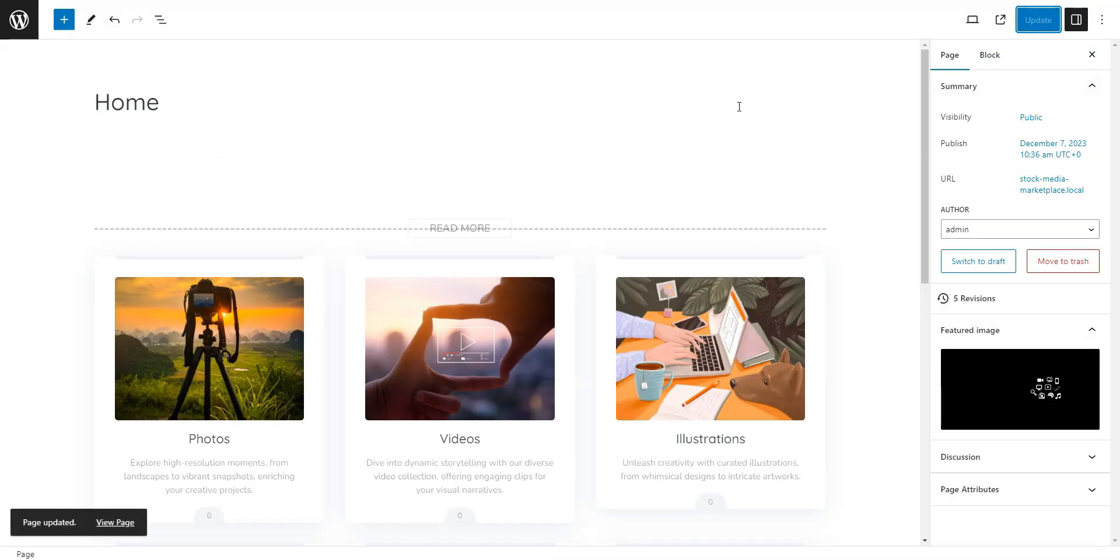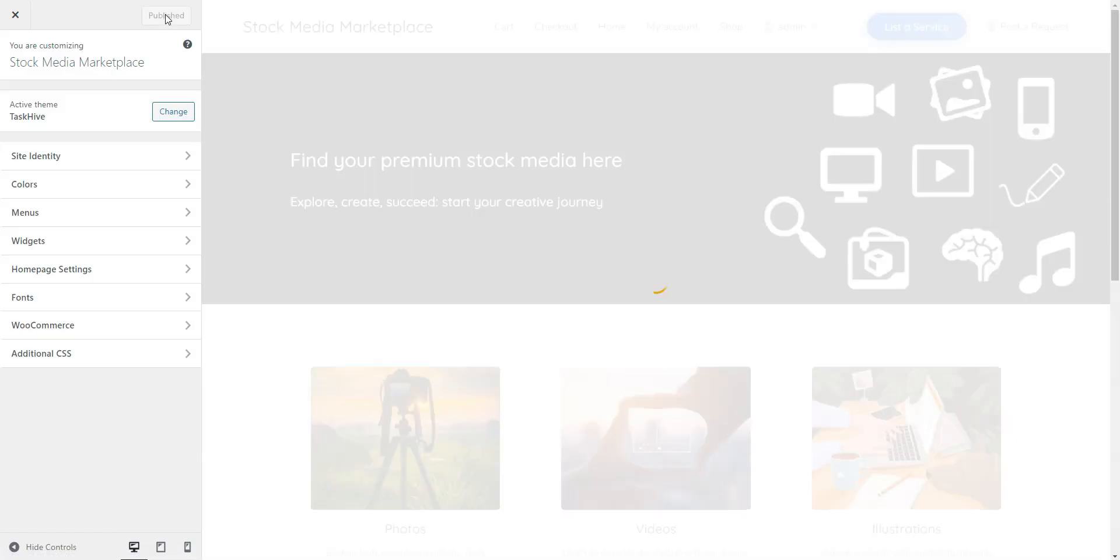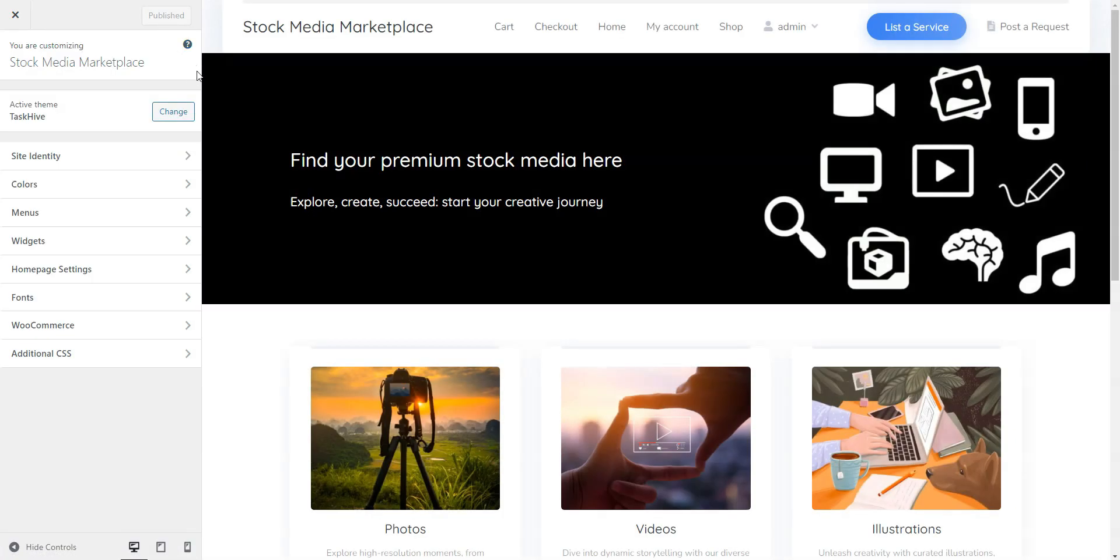Then, it'll be visible on the home page. It's already looking good, but let's tweak a few more settings to make it even better. To do it, click Customize.